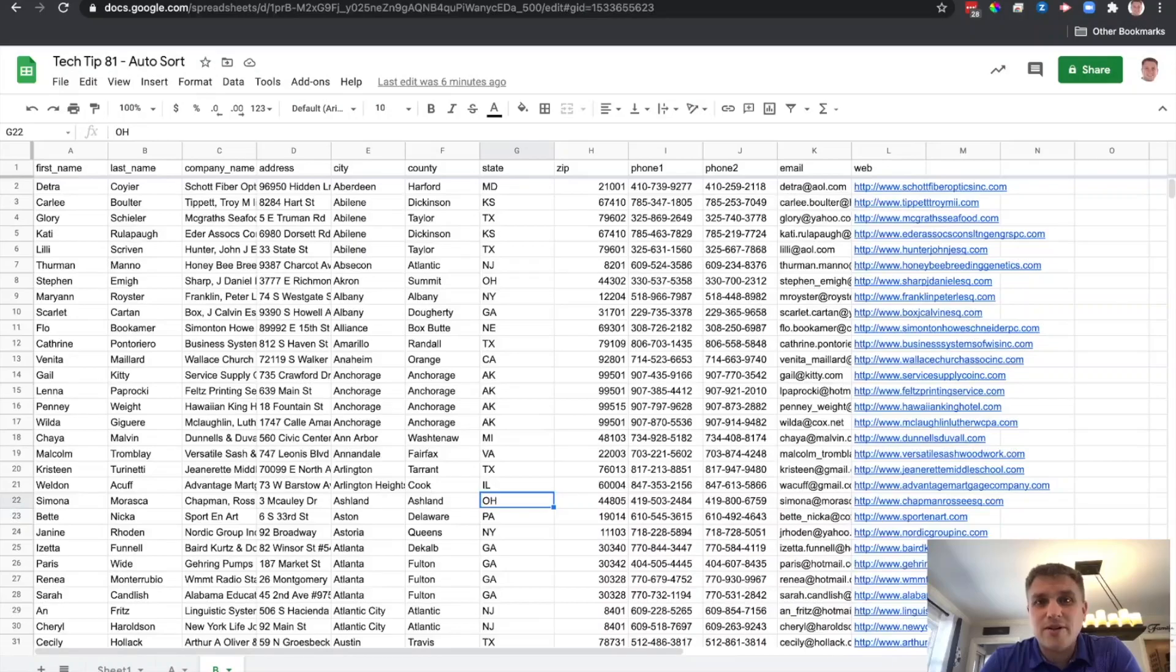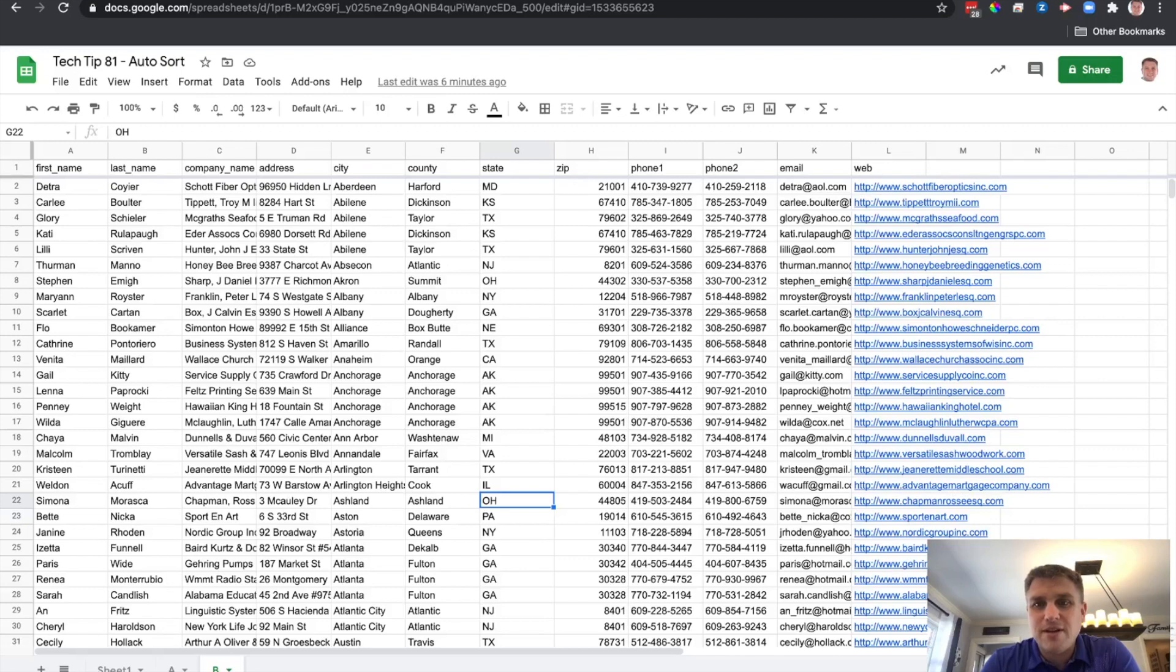Have you ever been working in a Google spreadsheet and wish the data would automatically stay sorted all the time? Today I'm going to show you how you can do that.